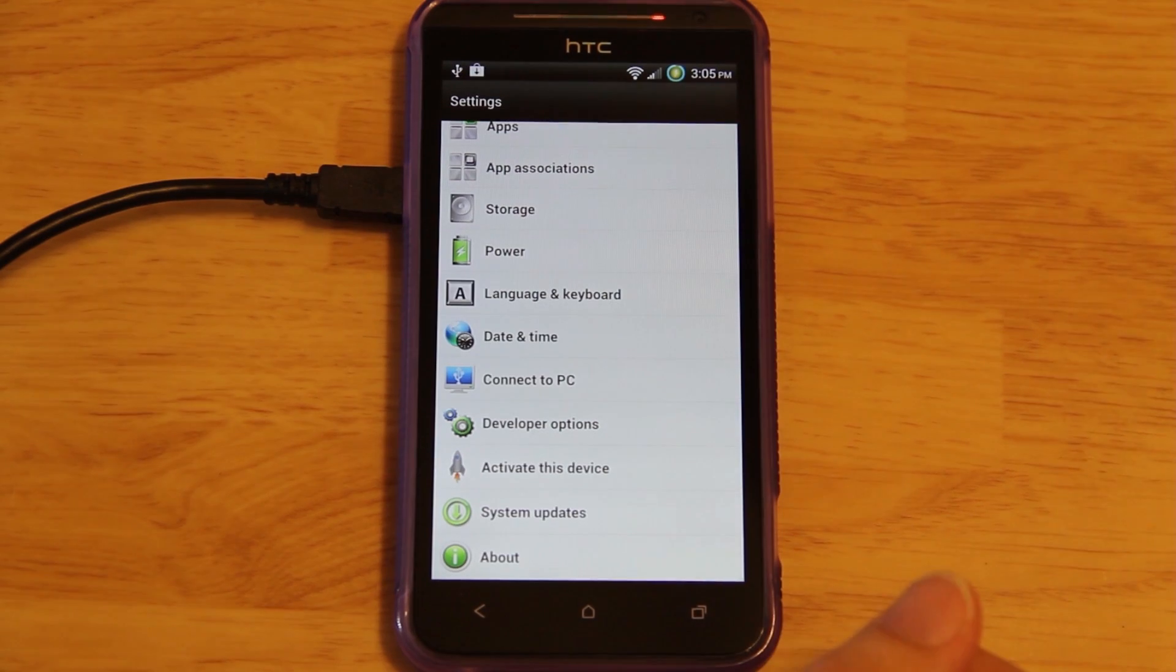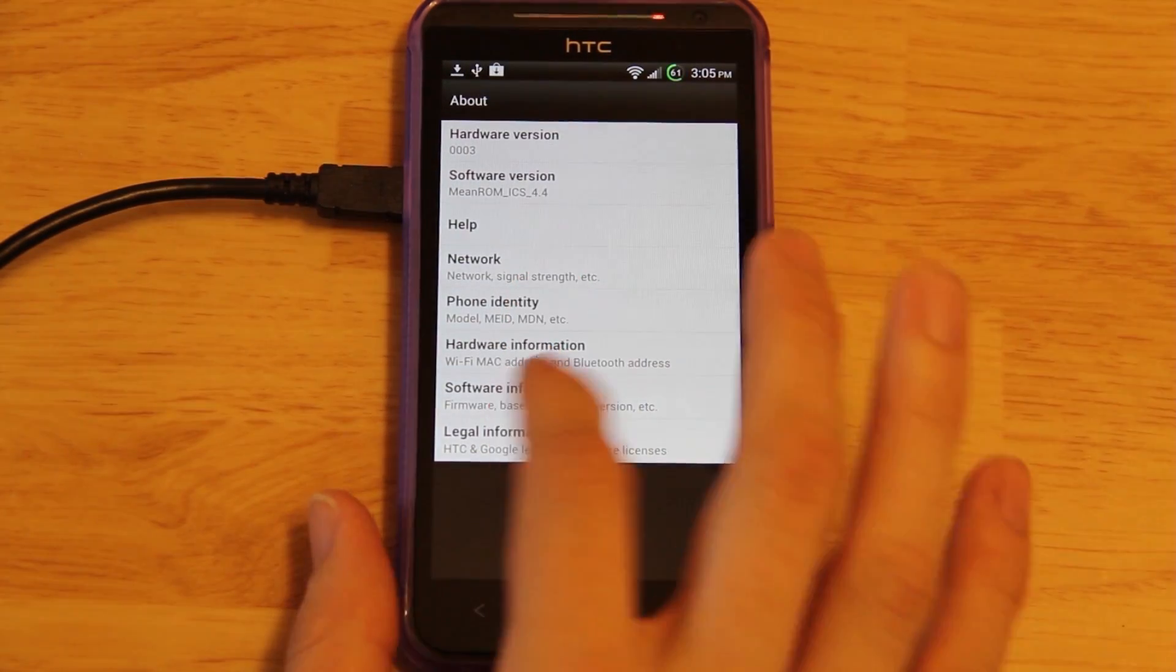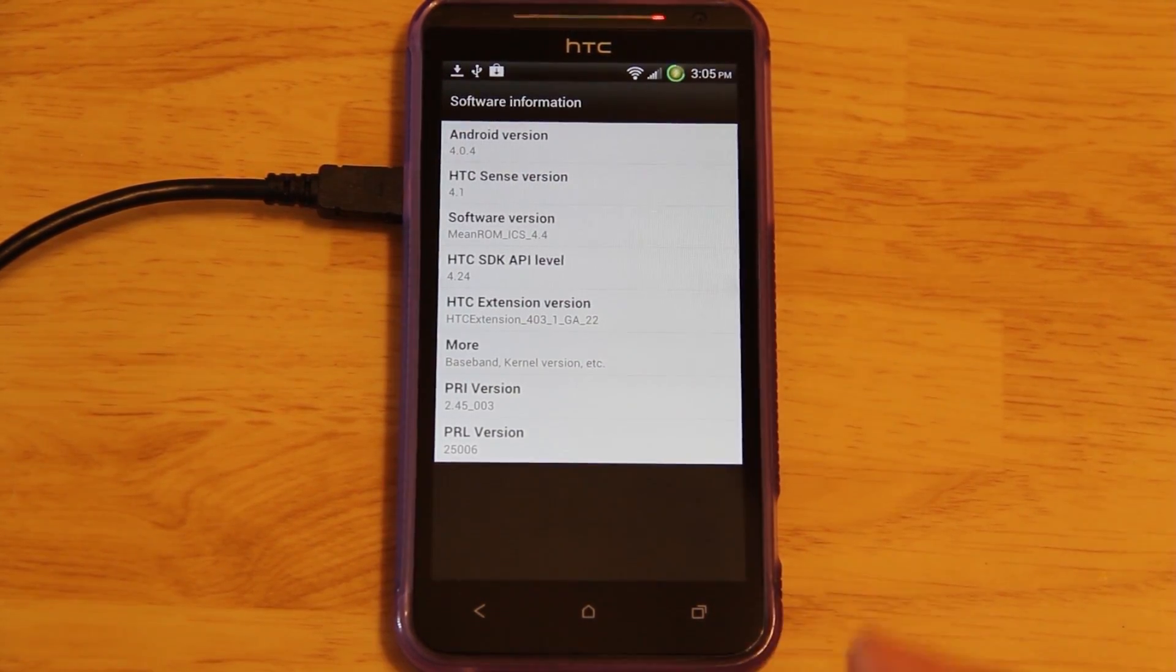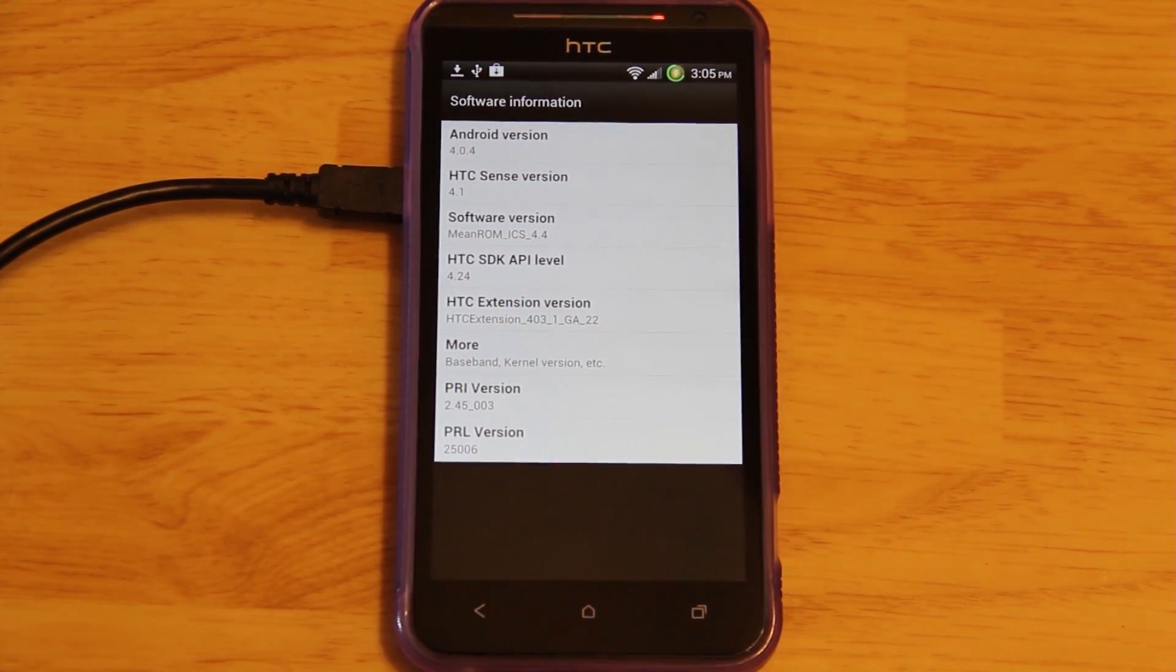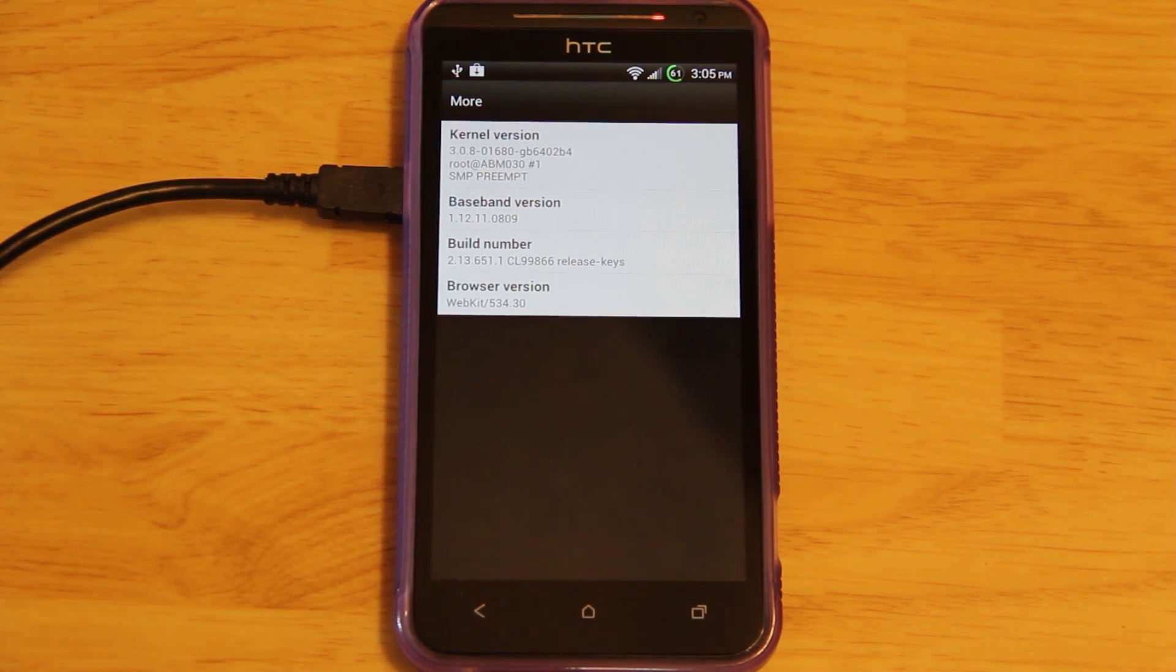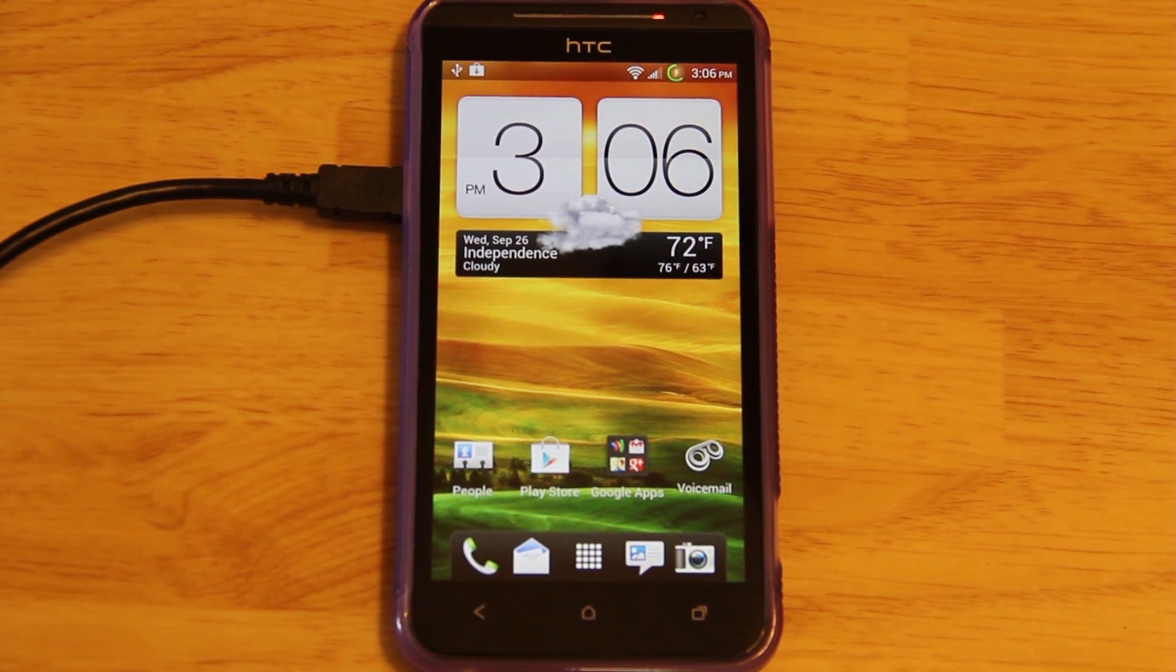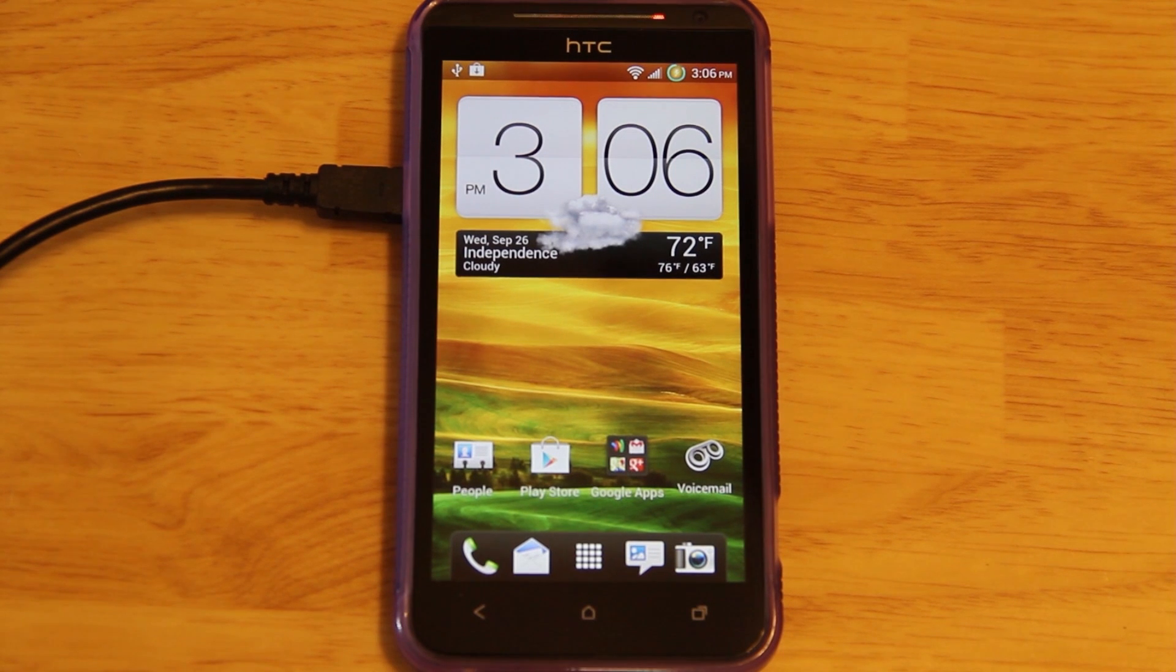About Phone. Mean ROM ICS-44. We'll click Software Information. And there you go. Sense 4.1. Android 4.0.4. And with future updates, he will be including kernels as well. This one does not come with a kernel. It is the stock rooted kernel. Also, you'll want to make sure that you have the newest radios. I have a video, and I'll link to it in the description of this video. It'll have all the links you need to update your radios to the latest version if you're S-off.